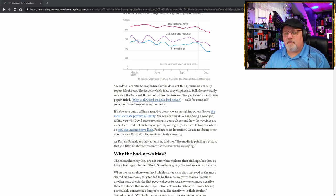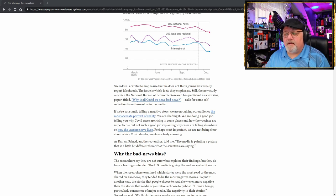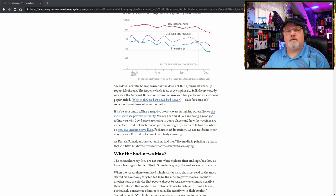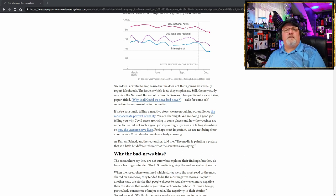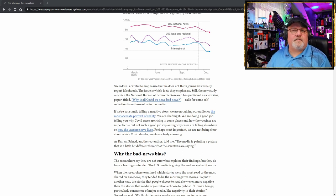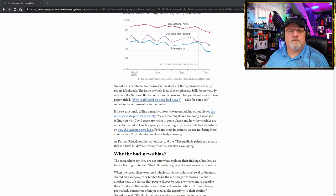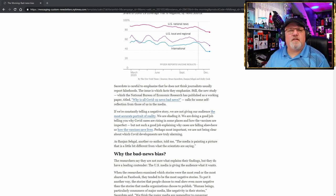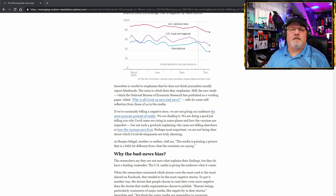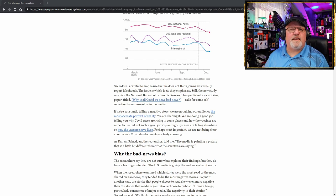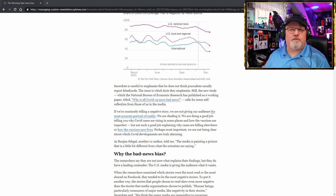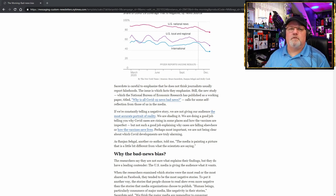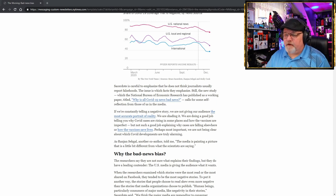Perhaps most important, we are not being clear about which COVID developments are truly alarming. As Ron Jongal, another co-author, told me, the media is painting a picture that is a little different from what the scientists say. Wow. That's exactly the same as how the media portrays tobacco harm reduction. Let's finish the article the way it was published, and then I'll prove this same behavior in the media with tobacco harm reduction, and how it's going to result in the deaths of 18,928 people in the U.S., and 320,000 people globally, if they don't change.